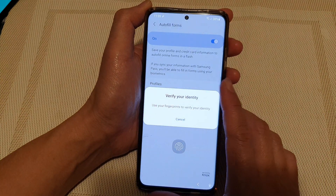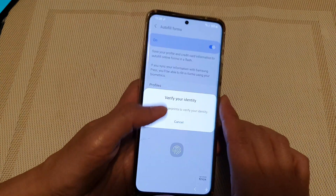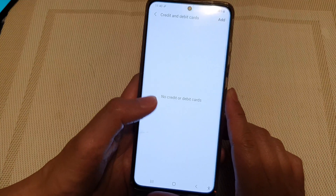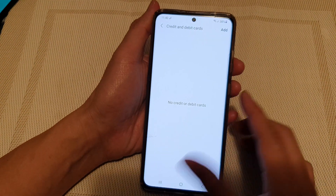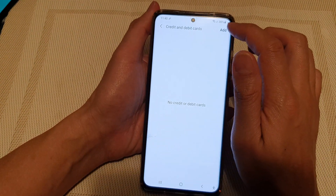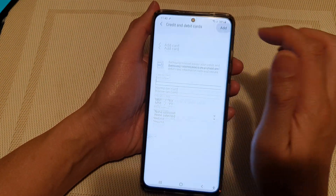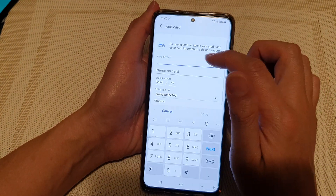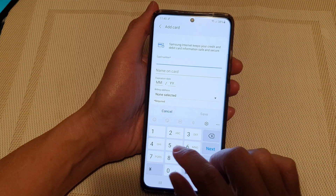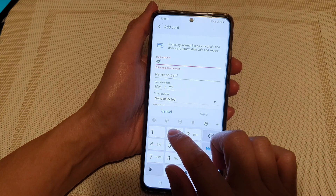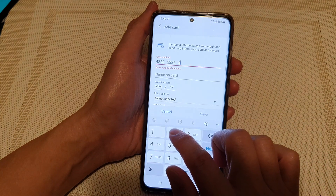Now in here, we need to verify our identity, and then tap on the Add button at the top. In here, you need to put in the card number, so I'm going to put in my card number.